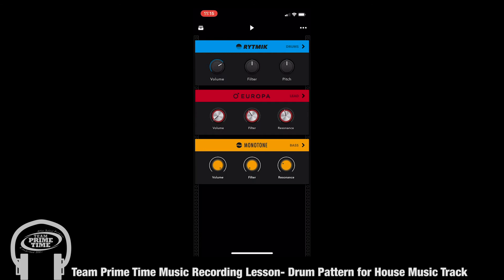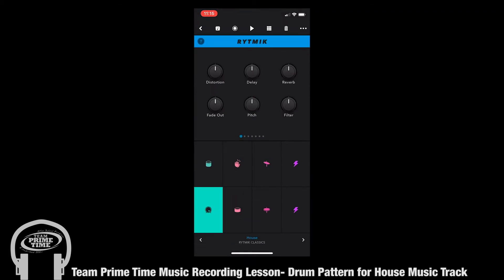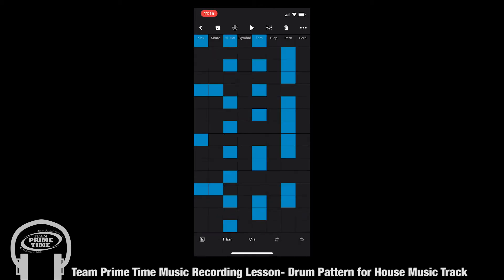From there we're going to click into the drums by pressing on the blue area. From there you're going to see your drum options, and you're going to be able to edit your drum pattern by clicking the grid square to the right of the play button on the top of your screen. When you click this grid, you're going to see this is where your drums are.